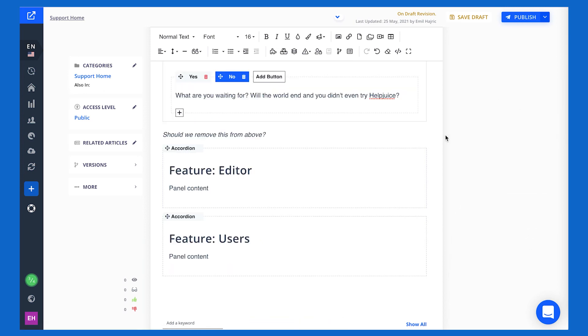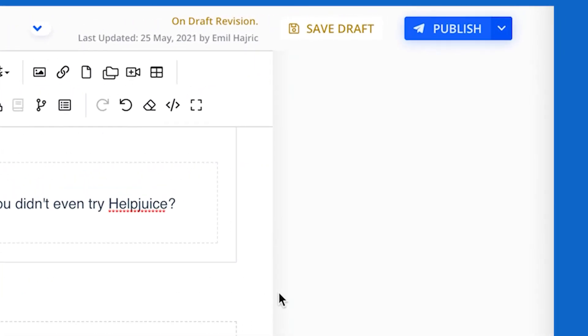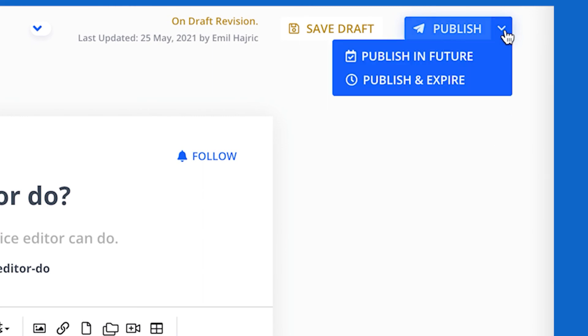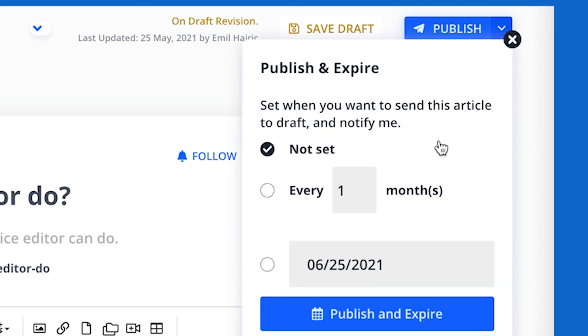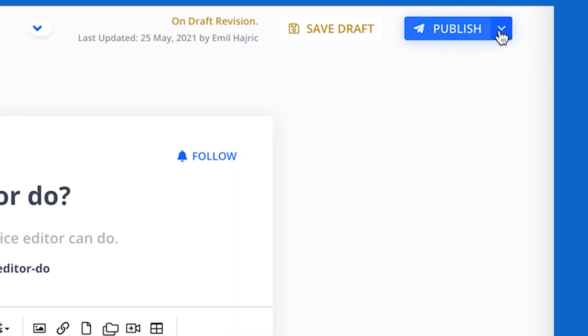Now last but not least publishing. Publishing your article is really simple. You can click publish or you can make things a little bit more complicated. You can publish articles in the future or you can publish articles and have them expire if you want them to be reviewed every 30, 60, 90 days or whatever you really set. You can have it every one month. You can have it a specific absolute date or you can just disregard that and keep things simple and just publish it straight away.